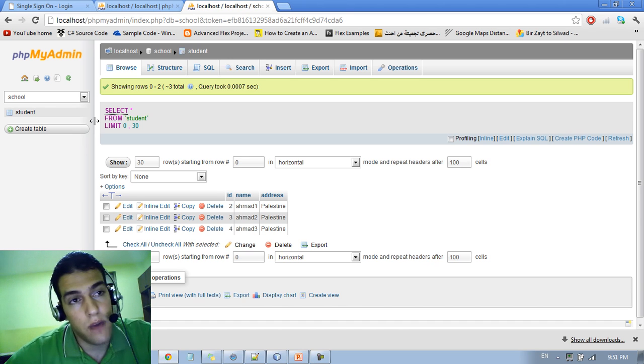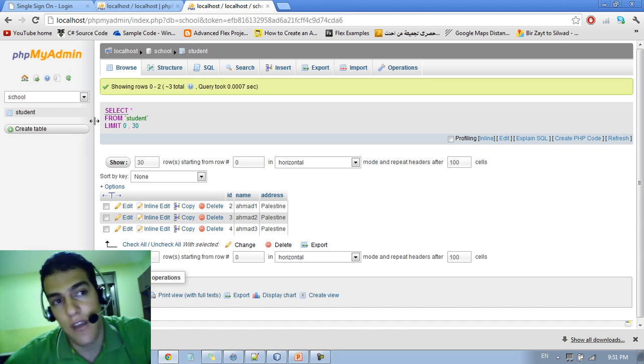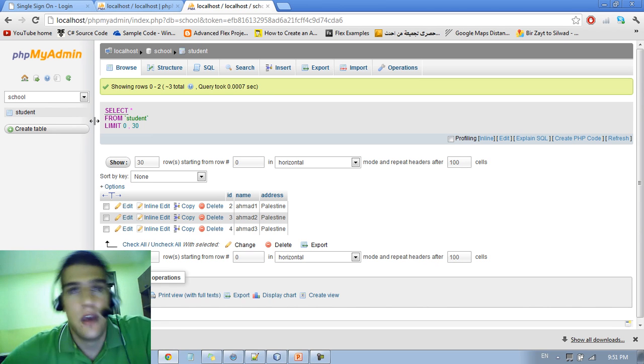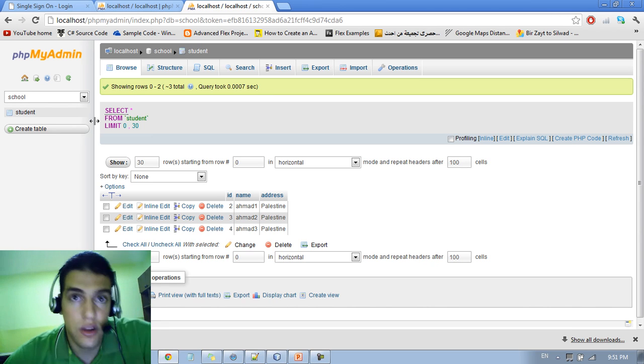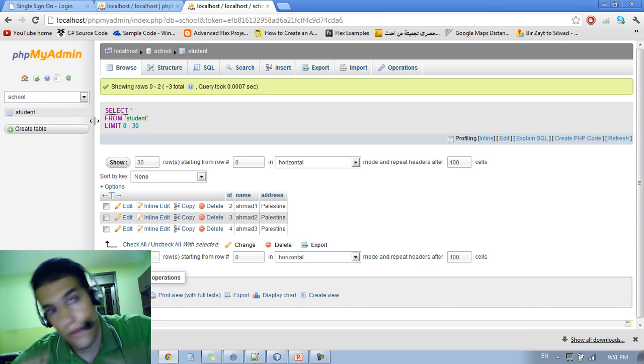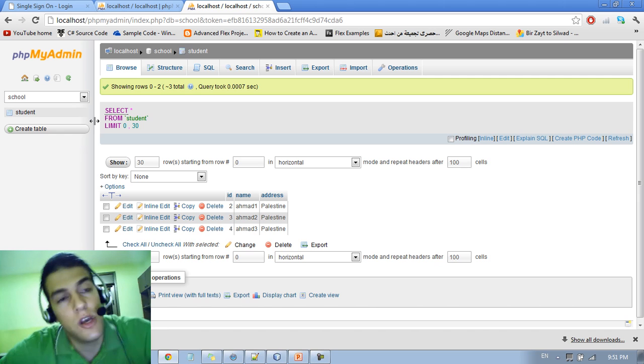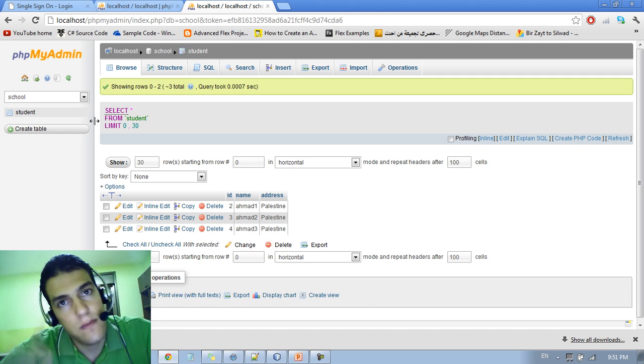And we're going to start the implementation using Java and NetBeans and how to connect to the student table. So thank you again, see you in the next video.